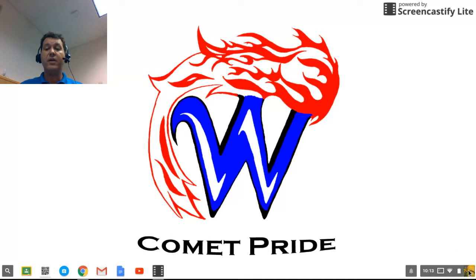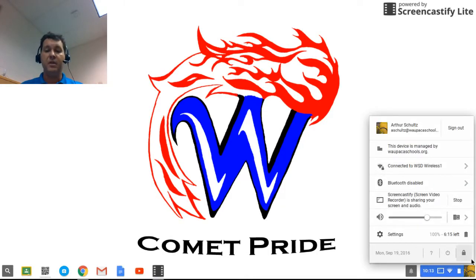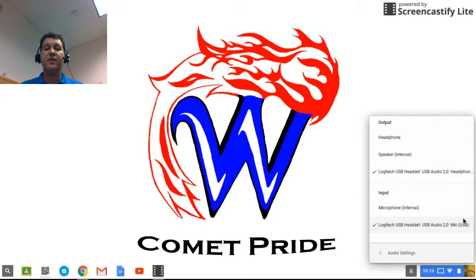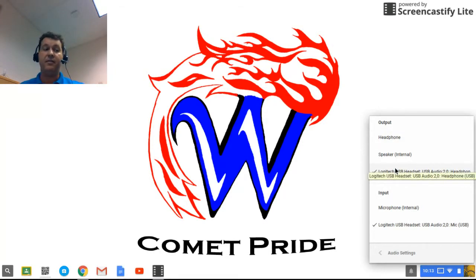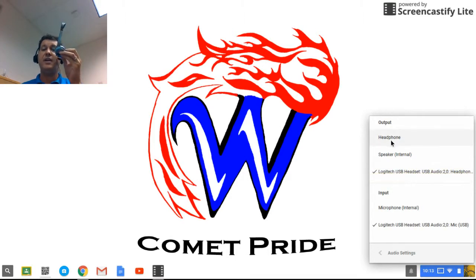If you go down to the lower right corner and find your icon, you should see your volume slider here and the device it's connected to. So if I click here, it shows me the output of my audio. So right now it's showing through this headset. But if I have a regular headset, it might just say headphone.